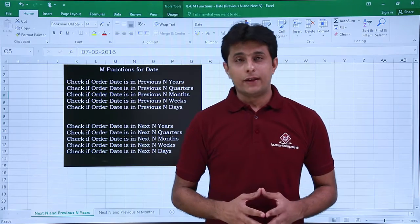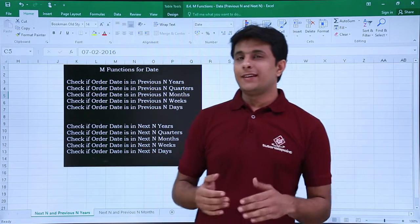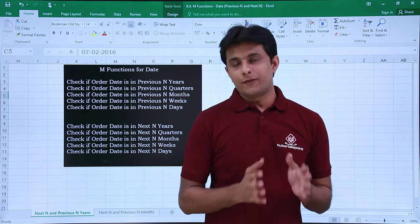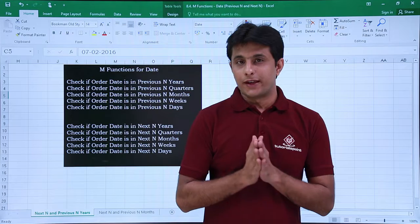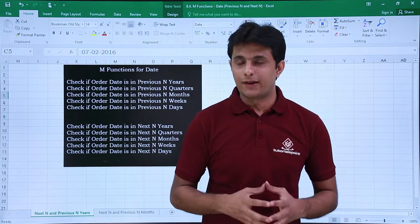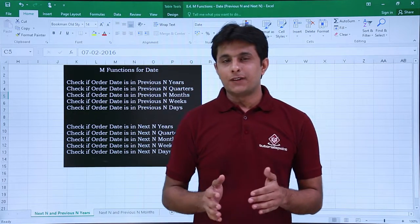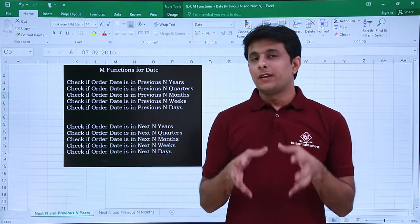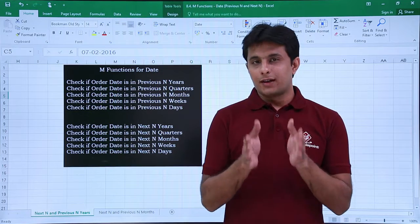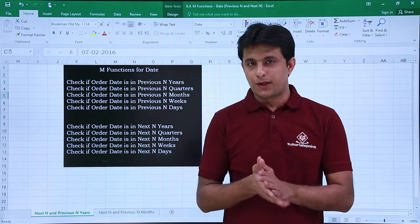Hello everyone and welcome back. In this video we'll see the next level of M functions related to date, and you'll find this very interesting. Now till now what we have seen? We have seen whether the date is in the current period, previous or next period.